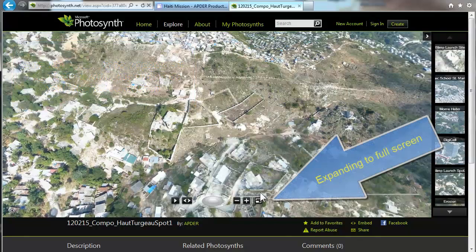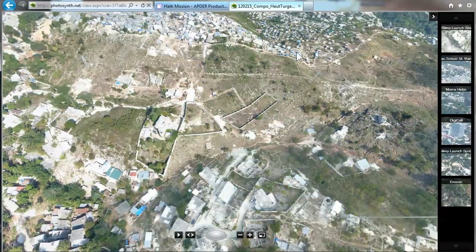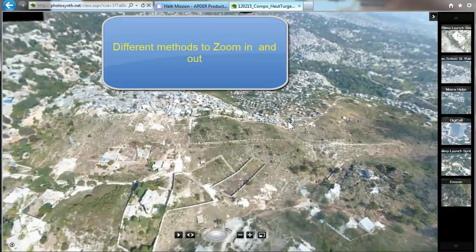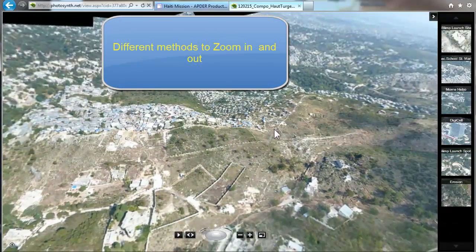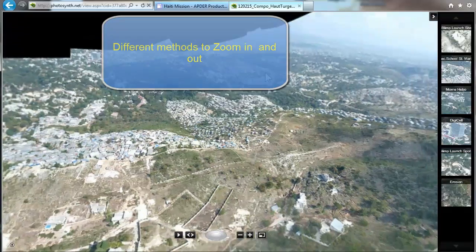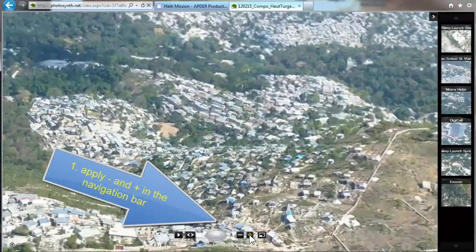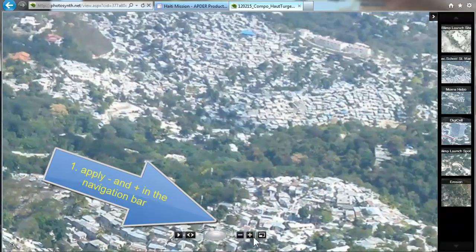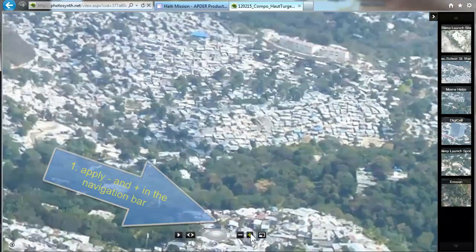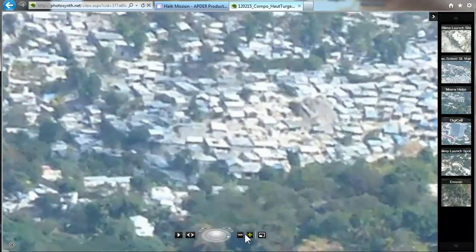We expand to full screen using this button here. Now we're going to the first exercise: zoom in and zoom out. There are two different methods you can use. The first is the plus and minus buttons on the navigation bar. Here's an example — we are zooming in on Villa Rosa and zooming out again.